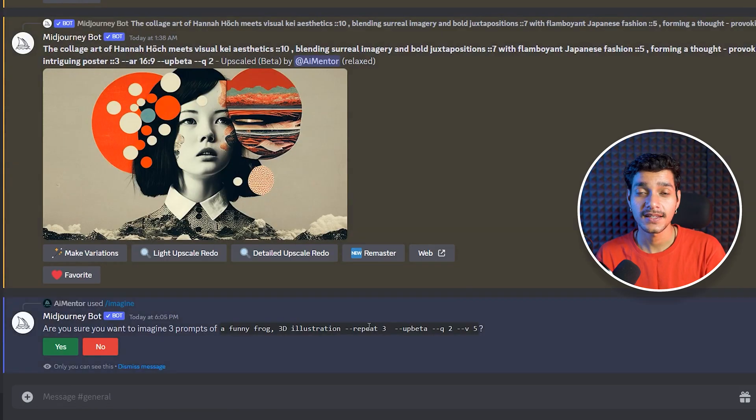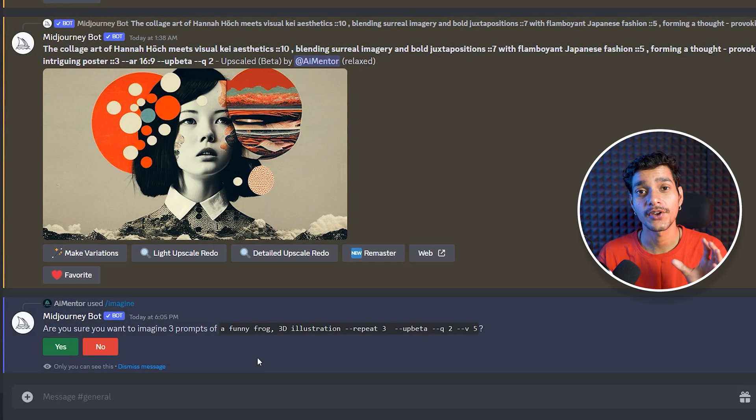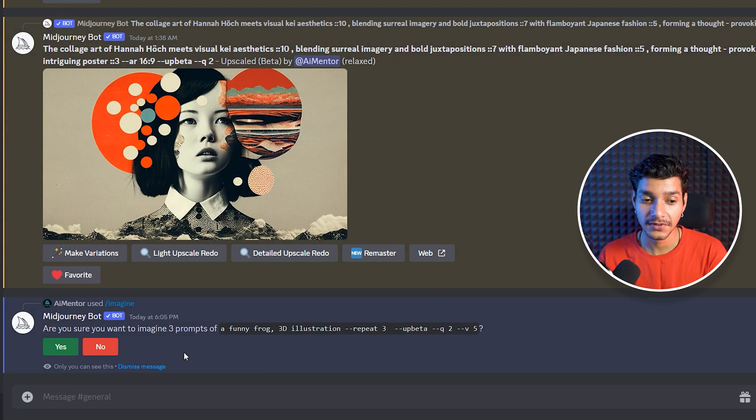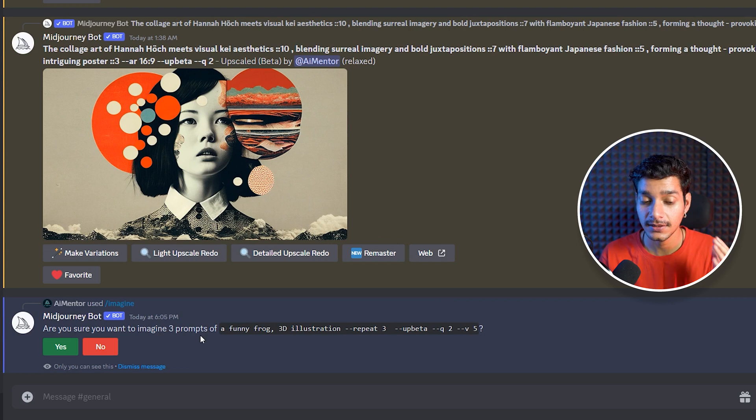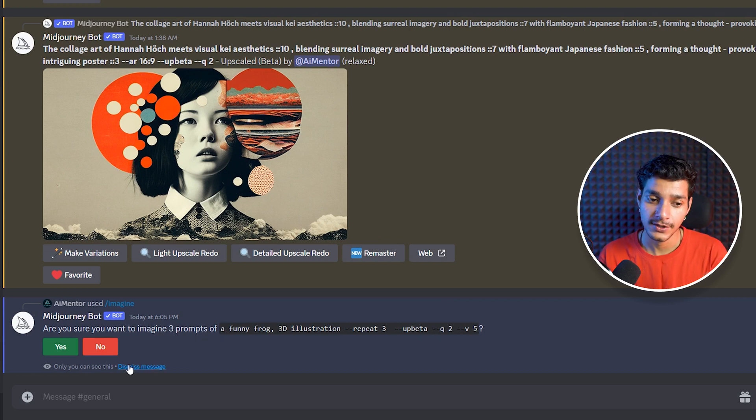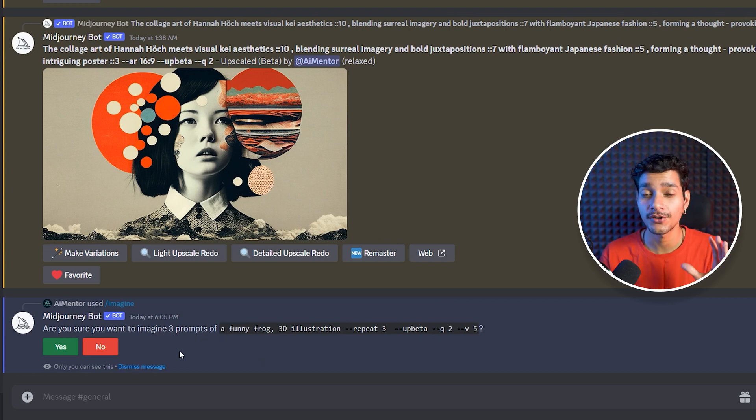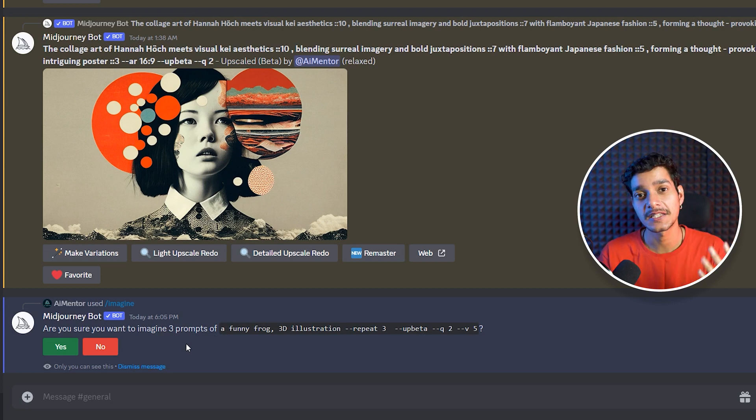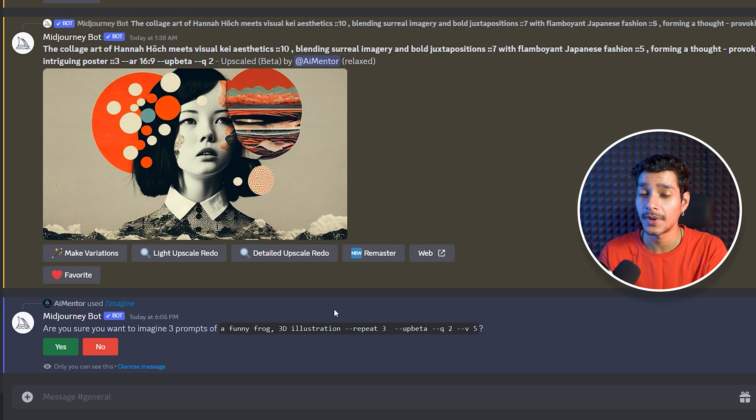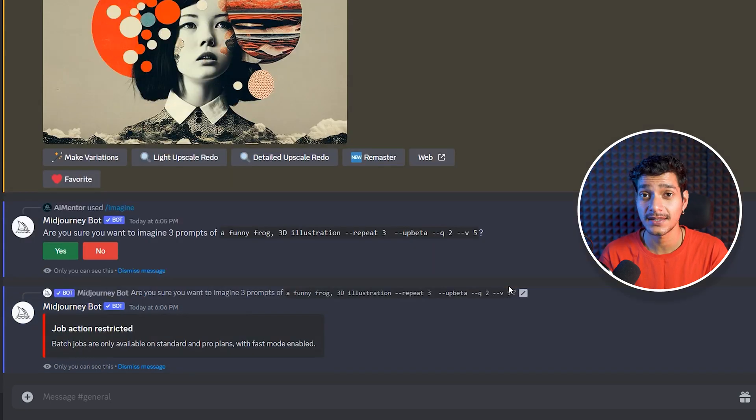So here we can see as soon as we have given our prompt with the repeat value of 3, it is asking us are you sure you want to imagine 3 prompts of the same prompt. So it means, are you sure that you want to run it 3 different times and get 12 images in total, irrespective of the 4 images that you get by default. Here we have to just press the yes button.